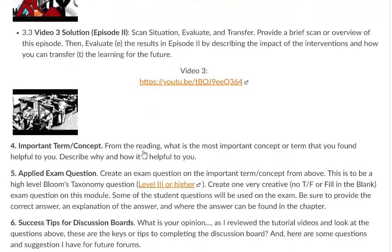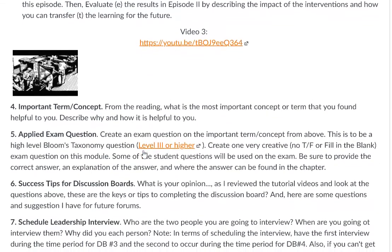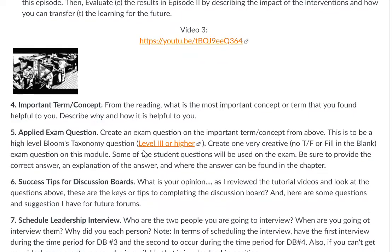Now you move to question number four. Of all the concepts you've reviewed — fundamentals and groups and teams — what is the most important one to you? What did you find most helpful? Provide the term, define the term, and describe how it is helpful to you, particularly within the context of your dream job in your ideal organization and how you think it will help you there.